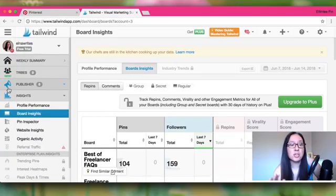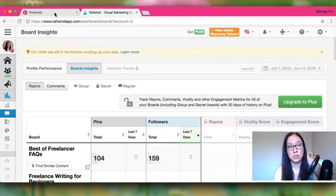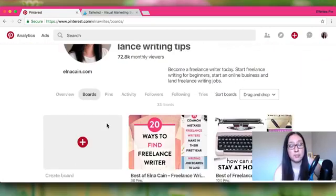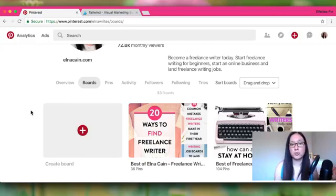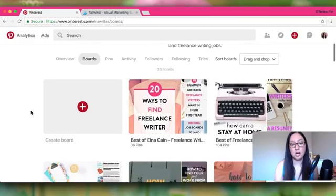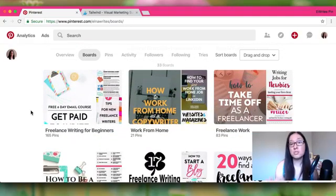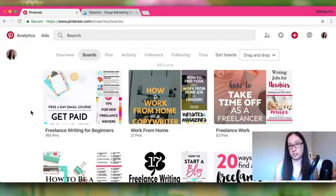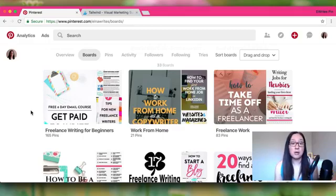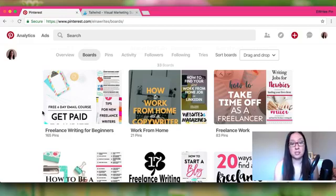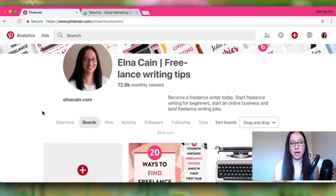For my Tailwind strategy, you need to begin with a Pinterest account and belong to some group boards — at least three to five to start. My strategy uses Tailwind only to schedule my pins to group boards, and occasionally to my own boards if the niche fits. I manually pin any new pins I've created, but my main strategy is using Tailwind for group boards. Check the description for a free trial link.